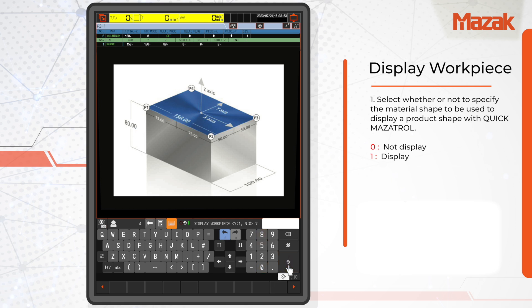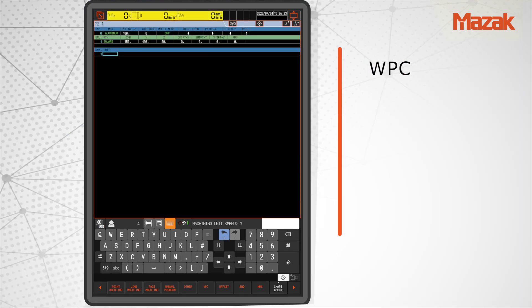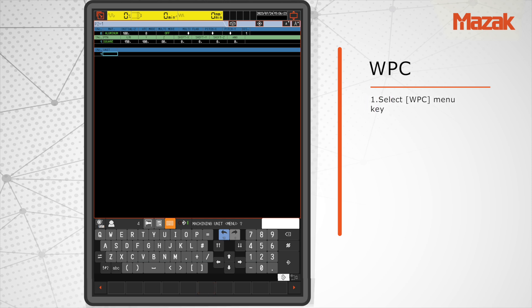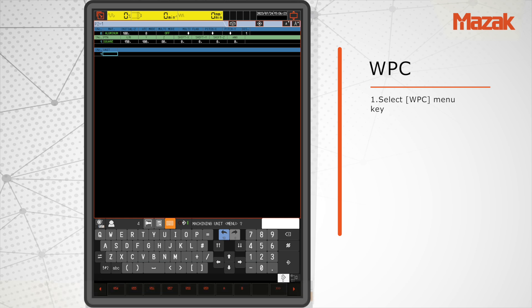Please input the shift amount for X, Y, and Z directions if any adjustments are needed. WPC (Workpiece Coordinate System): Select the WPC menu key. In case of setting several WPC in a program, different WPC can be specified with numbers from 0 to 99.